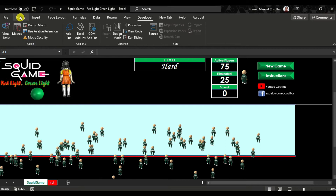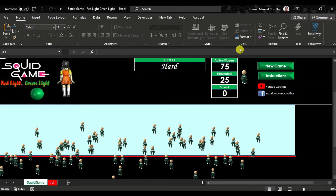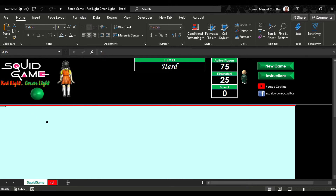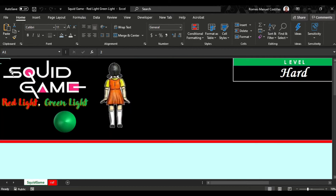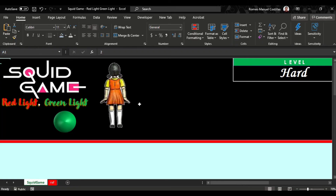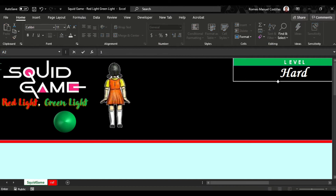Let me unprotect the sheet first. Whenever you select red or green light, it automatically assigns a number to cell A1. If you select green, it will assign the number 1, while if it is red, it assigns 2. Let's go to the user form to better see it.